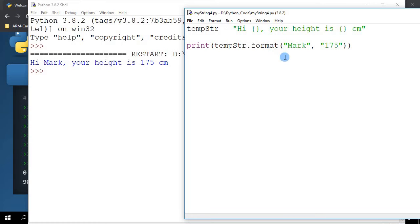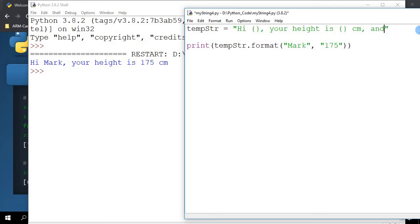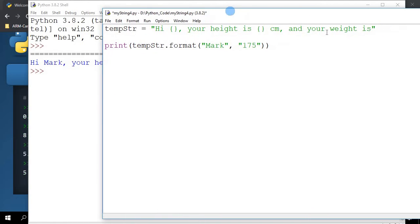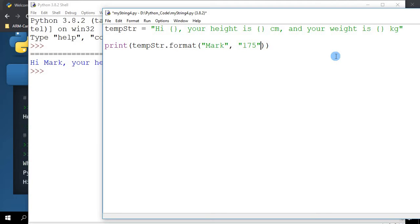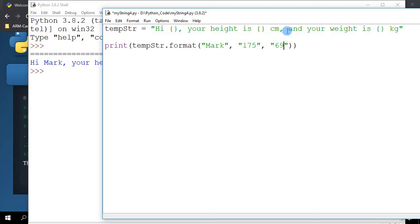What if I want to extend this a bit more? I can say your height is, and your weight is kilogram. So we move it here and your weight is kilogram. Of course over here I will need to specify three parameters here, 75 kilos for example. Or maybe I'll just put it as 69 here.